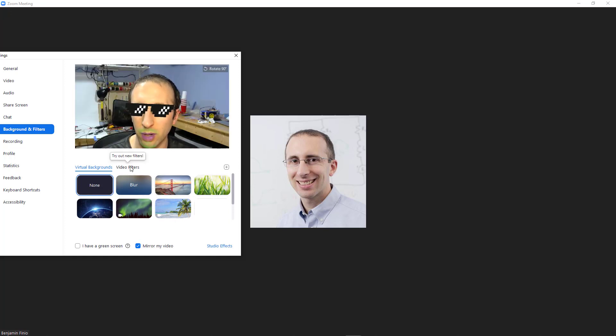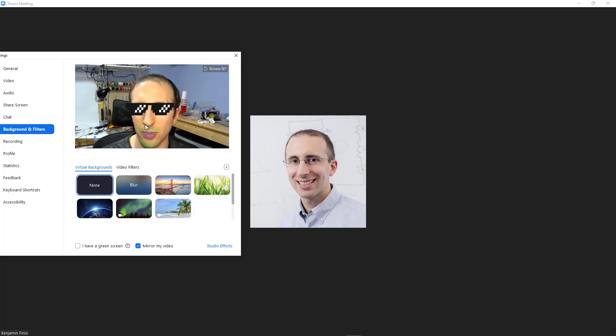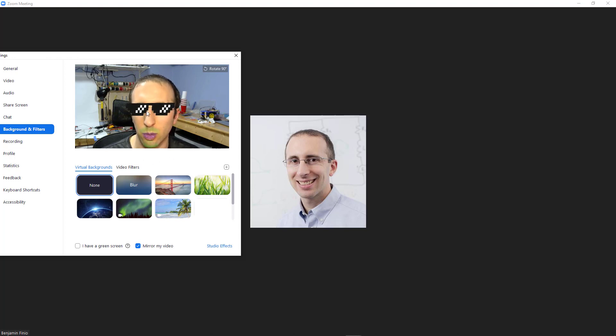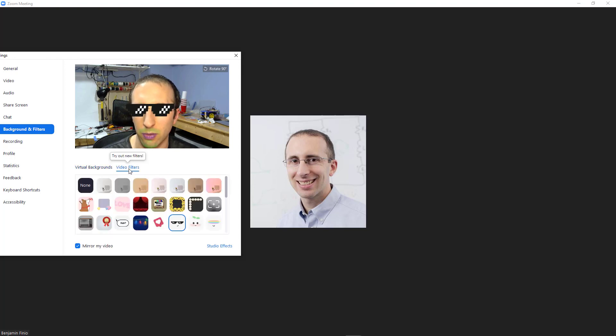Next, there are two different settings in Zoom that you access in two different locations. So the sunglasses and the lipstick and beard here are coming from two different things. The sunglasses are what Zoom calls a video filter. You access that by clicking on the video filters tab here.